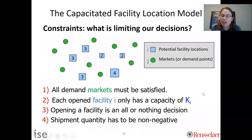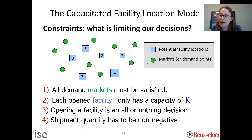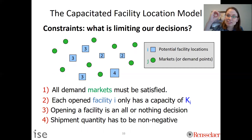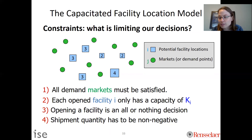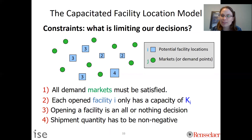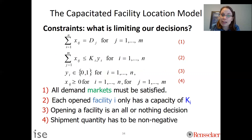The constraints limit our decisions. Similar to demand allocation, all demand markets must be satisfied. We also have a capacity of K_i for each open facility; if we decide not to open it, the capacity is effectively zero. Constraint two in words seems similar to the demand allocation model but is mathematically trickier. We also have a constraint that facility opening is an all-or-nothing decision — we can't open 50% of a facility. And X_ij must be non-negative.